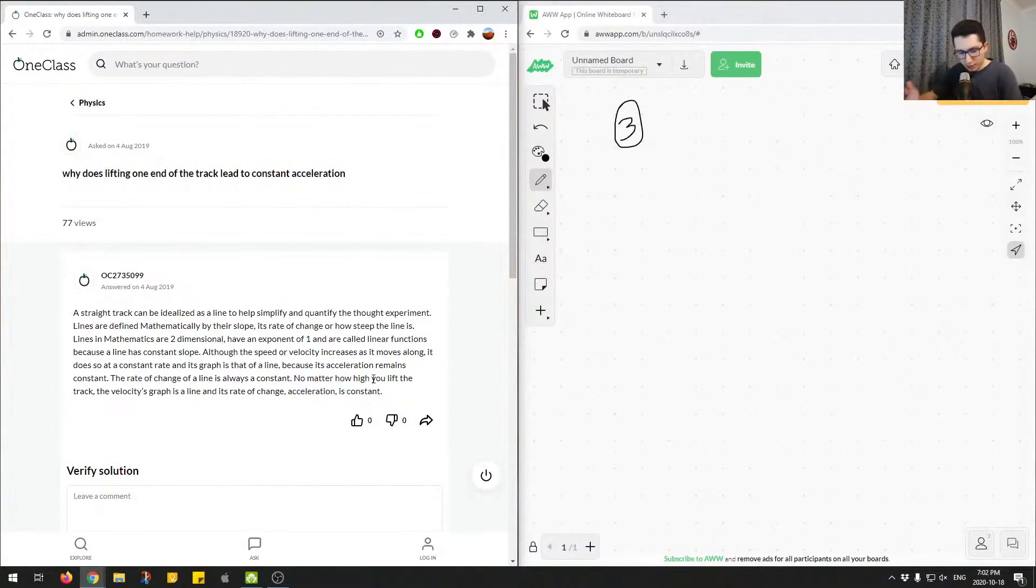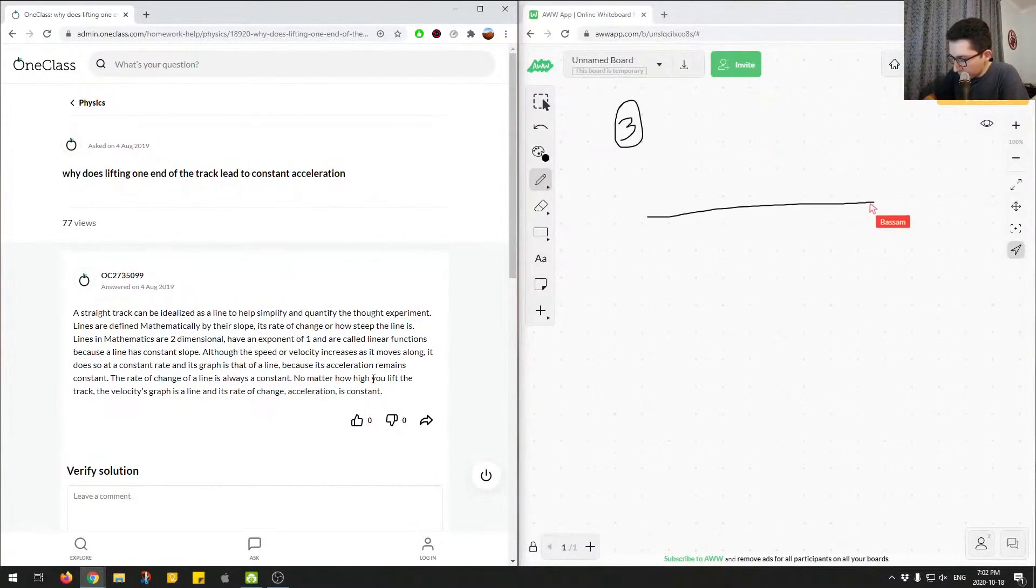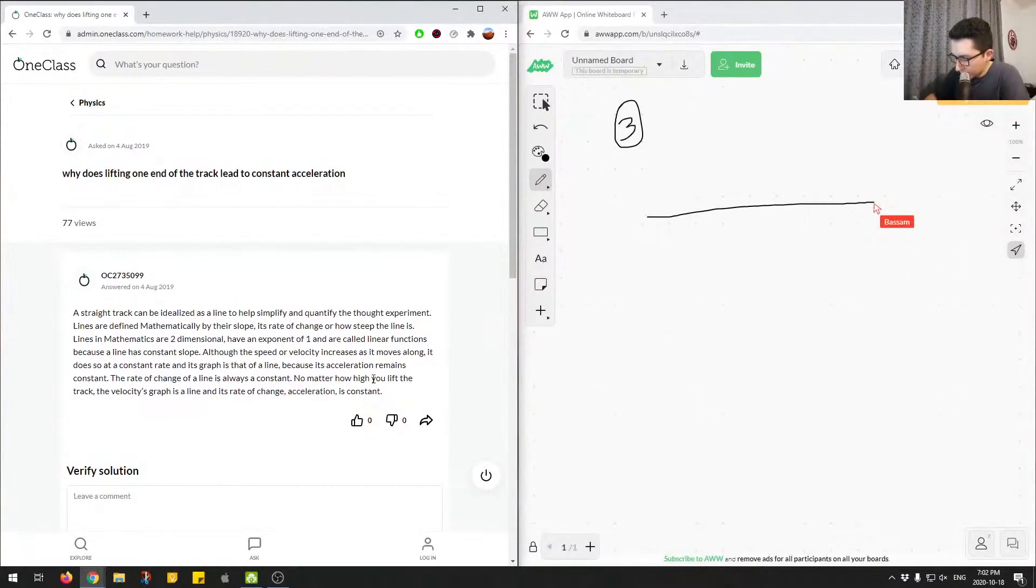But let's draw a diagram just to think about what's going on. So if we had some kind of straight track, we had it like this. So we'll say this line is a track,